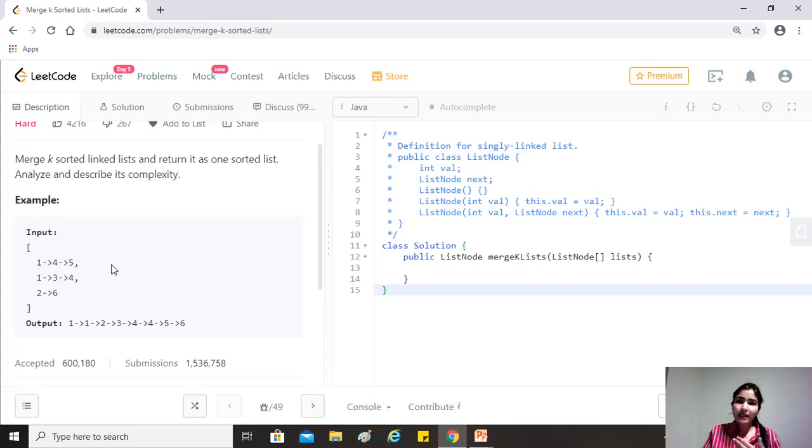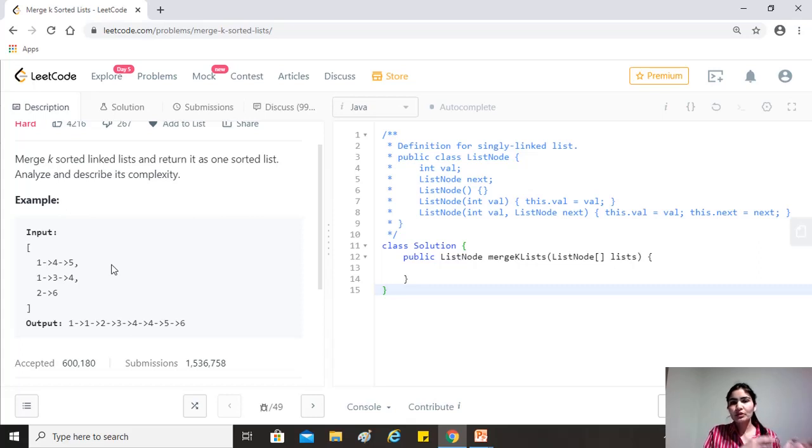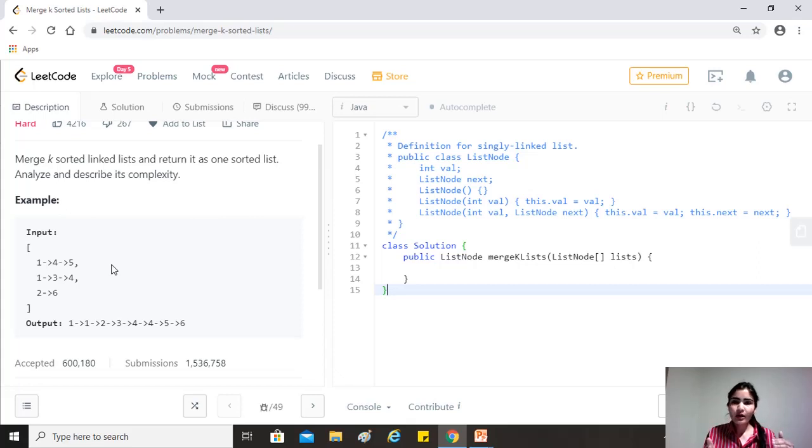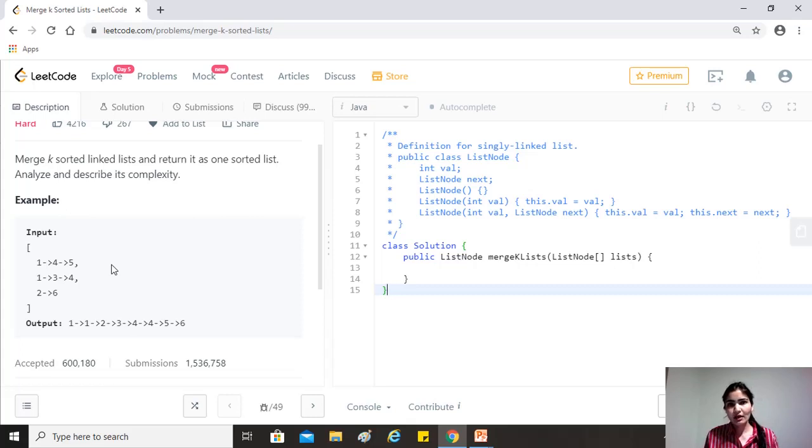And now again, we'll double it. So for example, we'll have zero and four because we have copied the merged results to zero and four now. And then we'll merge them. And then finally, at the zeroth index, we'll get our answer.